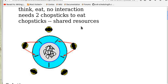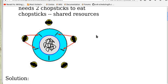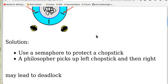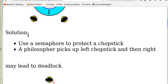Because of the race condition, this is a synchronization problem. Here's a simple solution: we can use a semaphore to protect a chopstick.